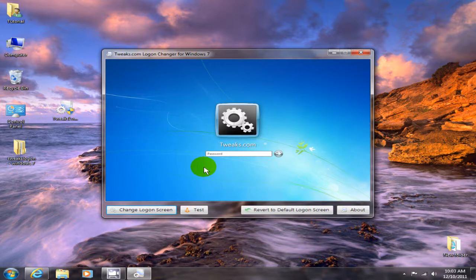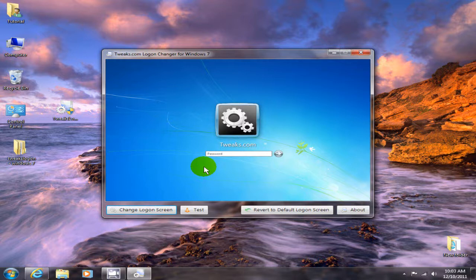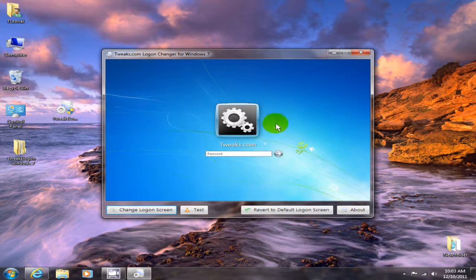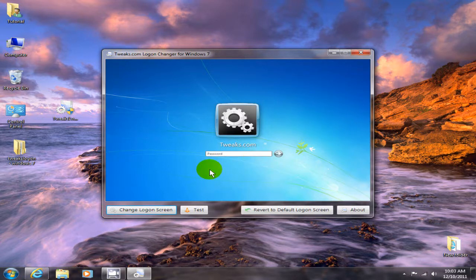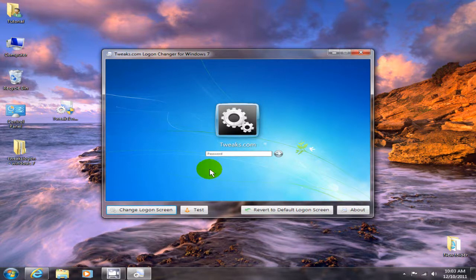No matter which user or how many users there are, this is the default one that you always end up seeing, and it gets boring after a while. It really sucks. At any rate, if you want to change it, and I certainly do...